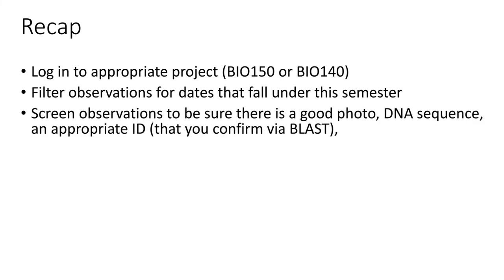Once you've got all those observations that were uploaded for this semester, you're basically going to screen those observations to see that there's a good photo, a viable DNA sequence, and an appropriate ID. Basically, take that DNA sequence, paste it into BLAST, and confirm that the ID is appropriate. You can add in new IDs using iNaturalist.